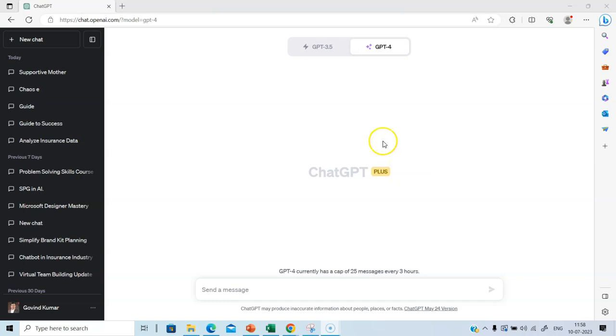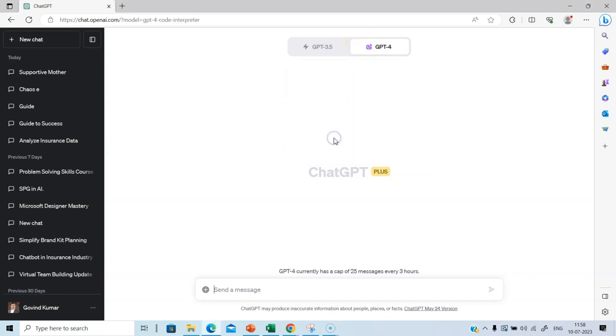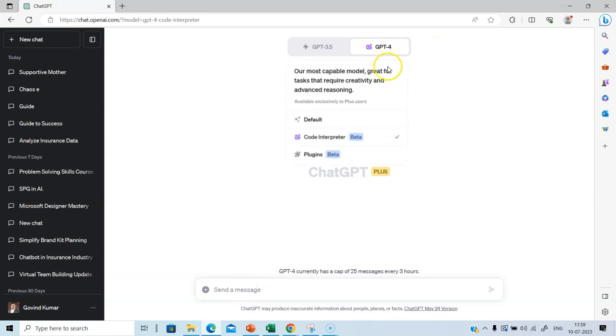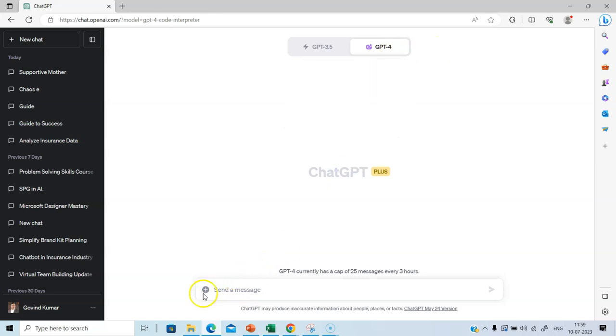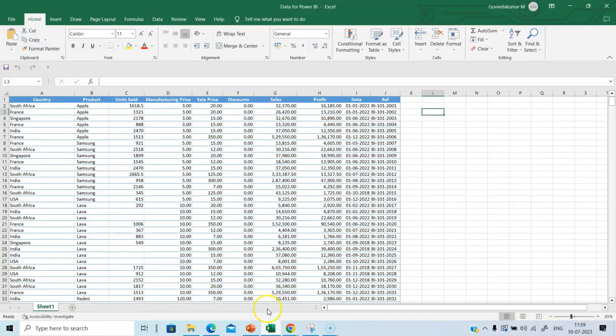So let's enable this. Once you enable, once you click, this particular sign appears, which means I can upload a file.